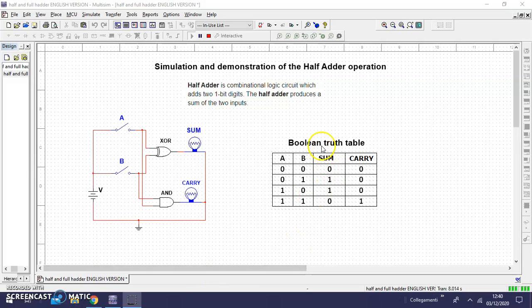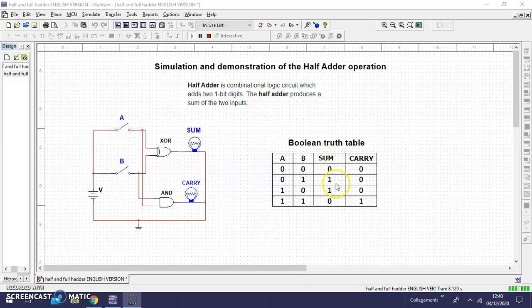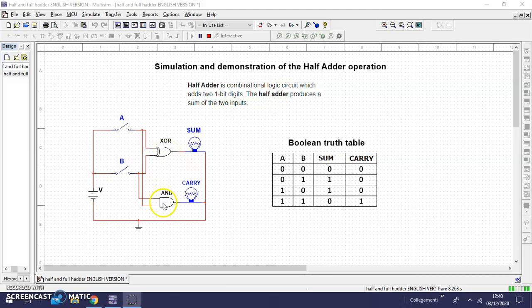This is the Boolean truth table. We have two variables A and B. The results are the sum and the carry. We need a logic gate XOR and a logic gate AND.